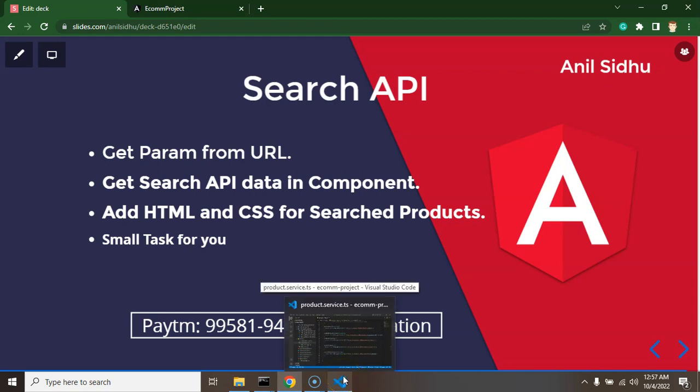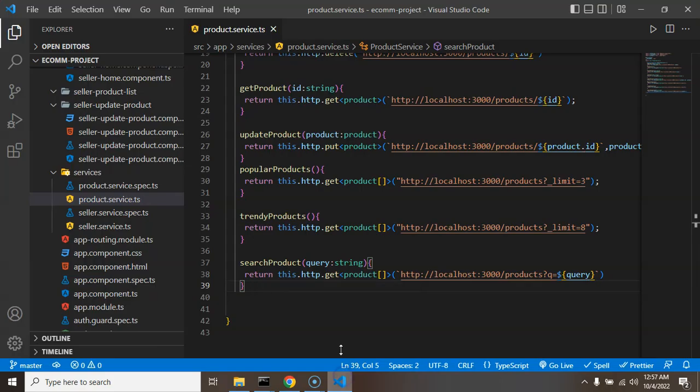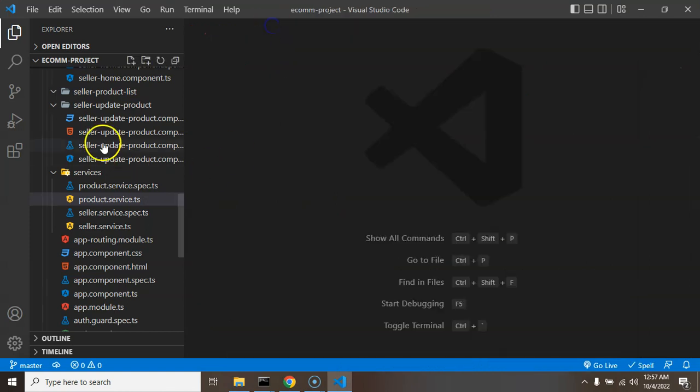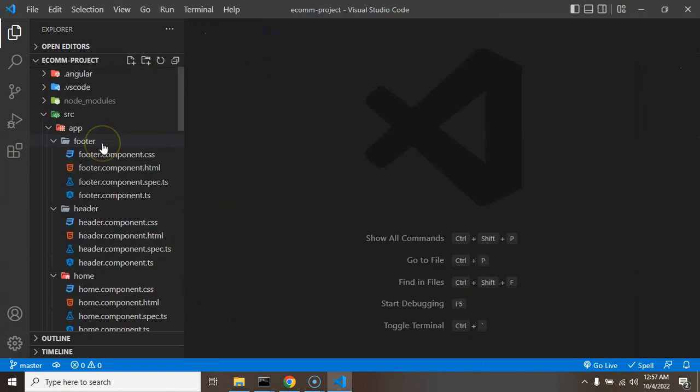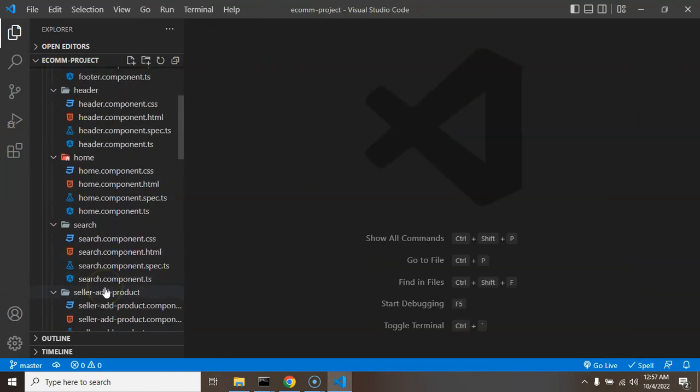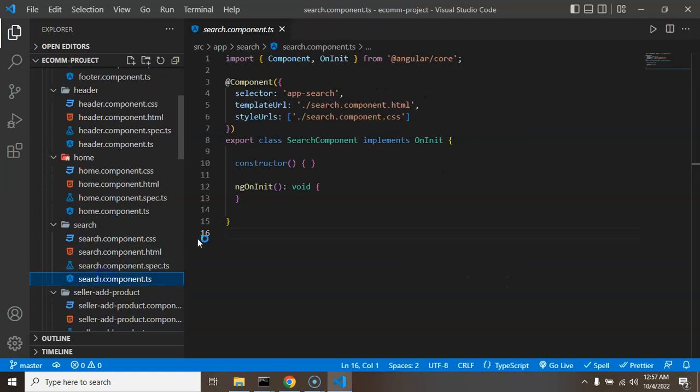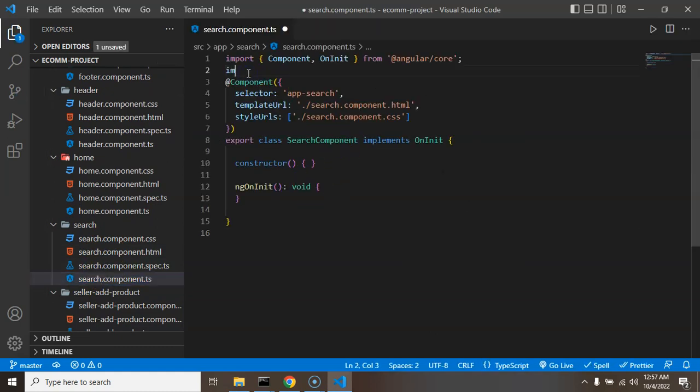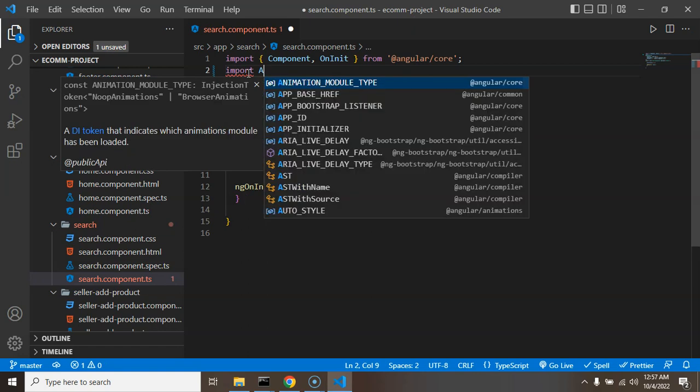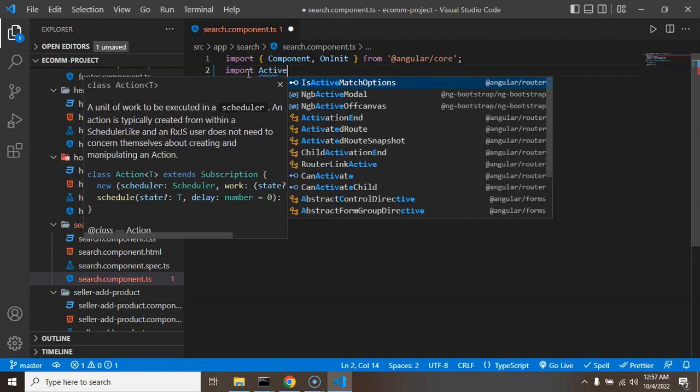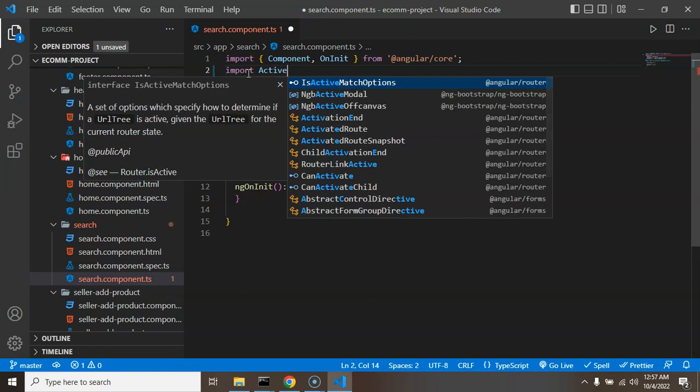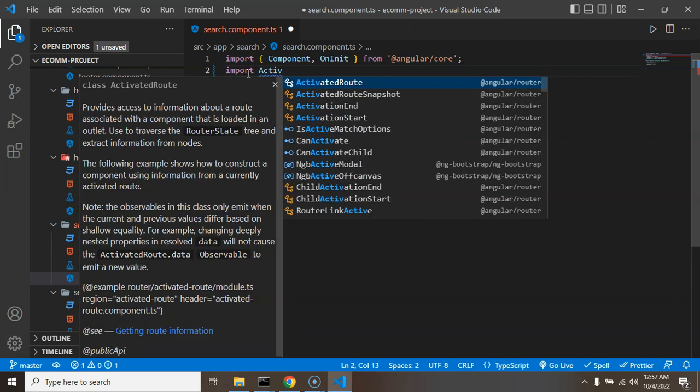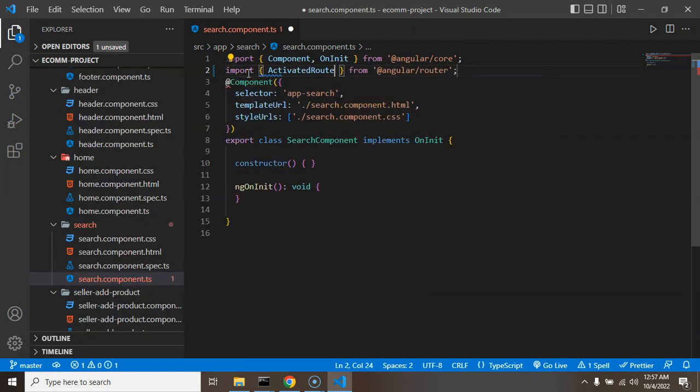Okay so let's get started the first point and get the data from query param URL. So I am just jumping on search component, let's click there.